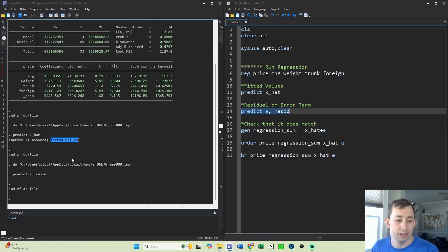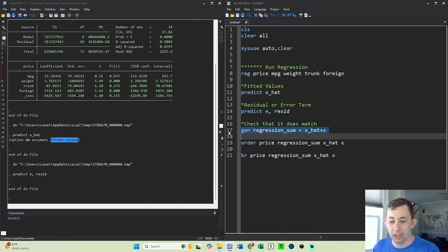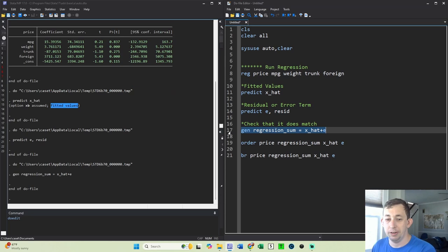And you can see that now what I've got is an x_hat and an e. We know that in a regression, y should be x times b plus e. So we can check that. We can generate a regression_sum, which is just x_hat plus the residual.